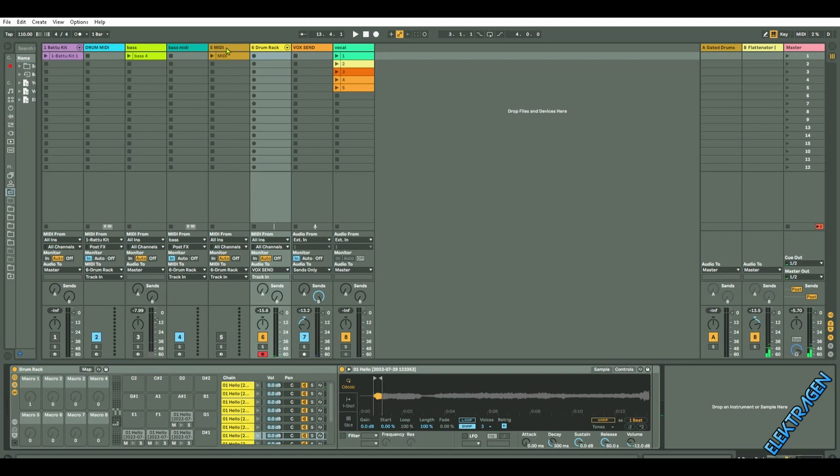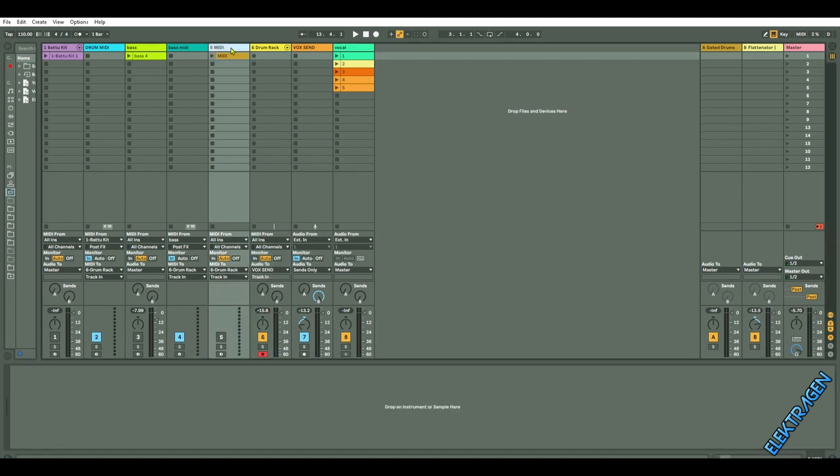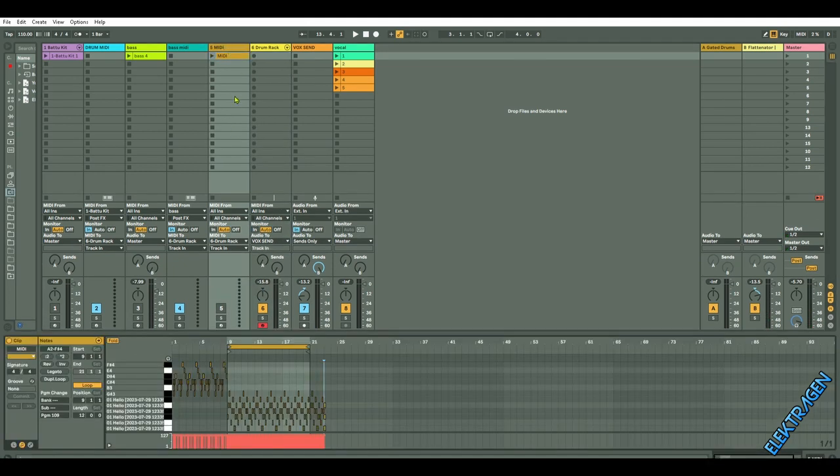Now if you have a MIDI track with no sound, it's just a MIDI track, you can just send it to the drum rack without having to send it into an empty MIDI file.